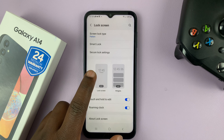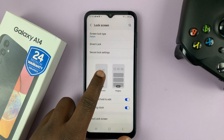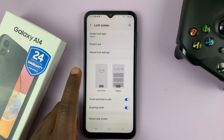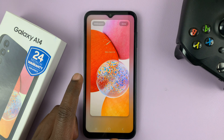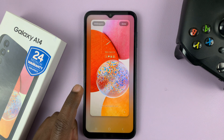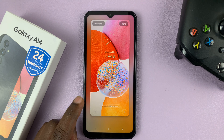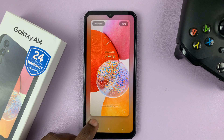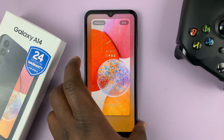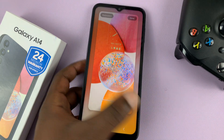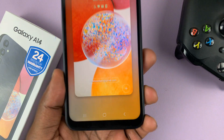Then go to the Lock Screen Editor and tap on that. On the Lock Screen Editor, you should see options to add the lock screen shortcuts.